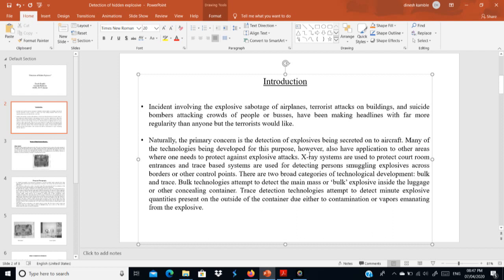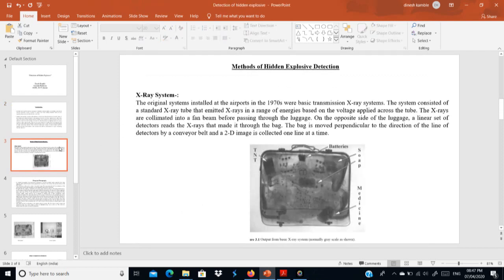In all these scenarios, at every airport and in every system, we have to use extra systems for the identification of hidden explosives. We will go through the methods one by one that are currently being used. The first method is the X-ray system, which is very important and is currently used in various places for the identification of hidden explosives.